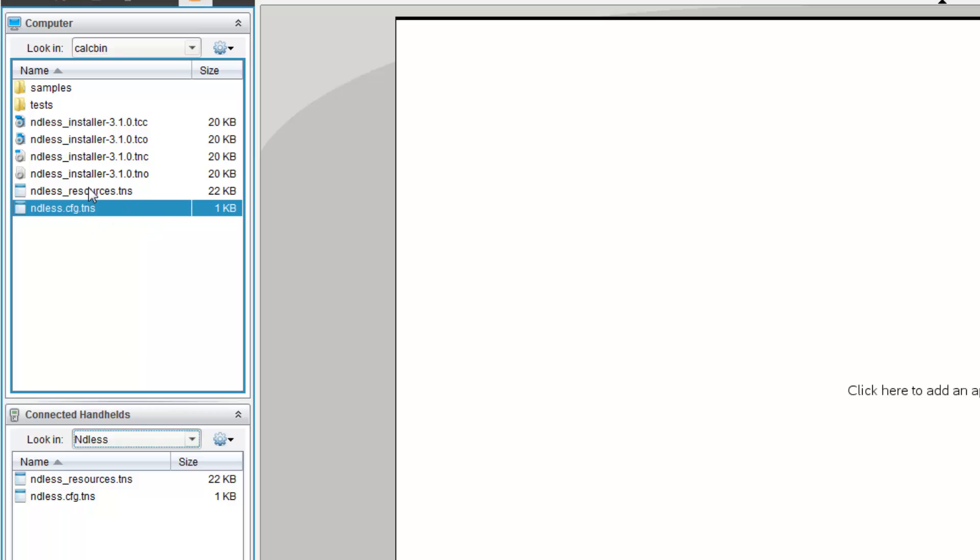Now, once you've copied these two files into your Endless folder on your calculator, you should see this popup that says, file has been copied. Remember, this is of utmost importance. You must close that window. Make sure you close that popup on your calculator once it has been copied.